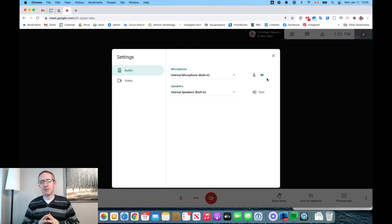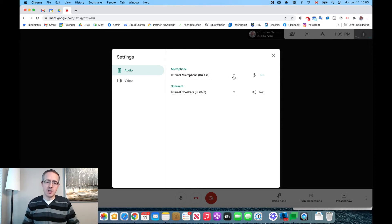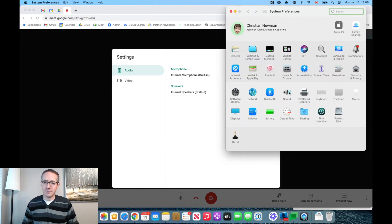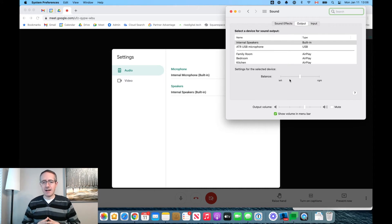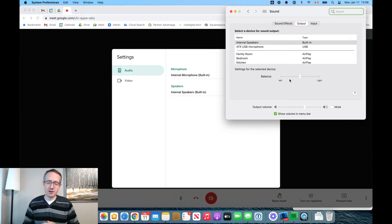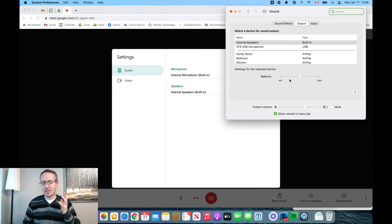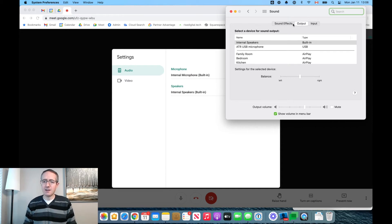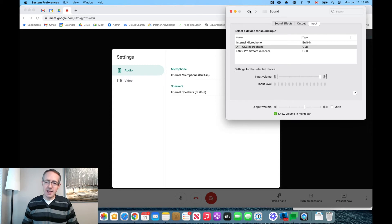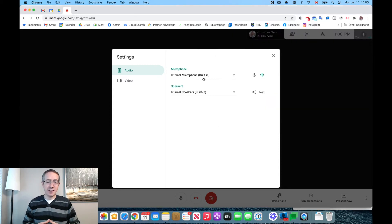Now, what if you still aren't getting results — perhaps you didn't see the device you want to use in the drop-down menu in Google Meet, or in your system preferences? Then we need to take some other action. Make sure that device is connected to your system. That can be as simple as unplugging it and plugging it back in, or if it's a Bluetooth headset, disconnecting and then reconnecting it, at which time it should reappear in system preferences under Output or Input, and then appear in Google Meet as well.